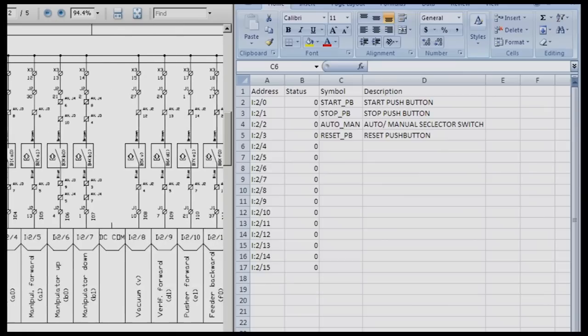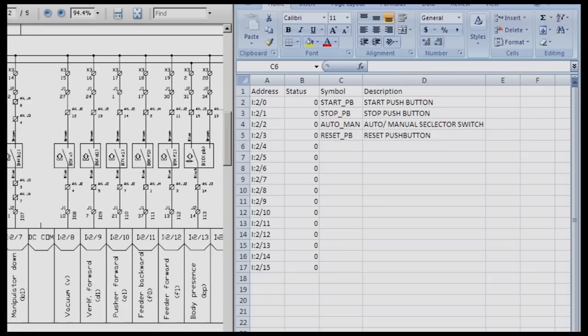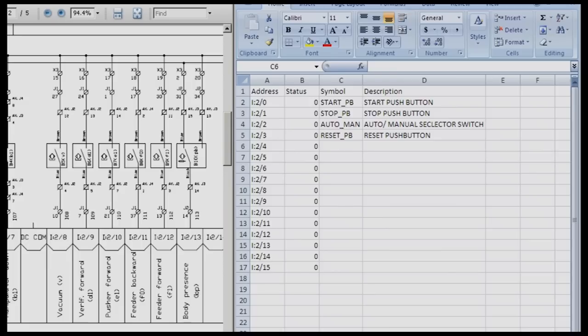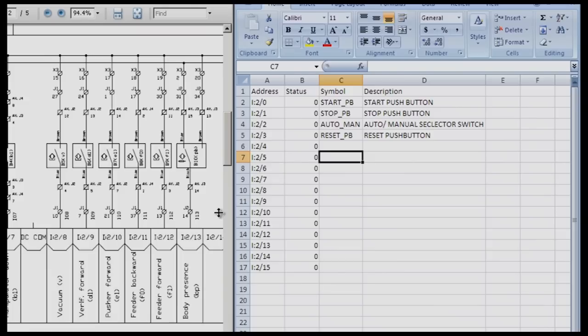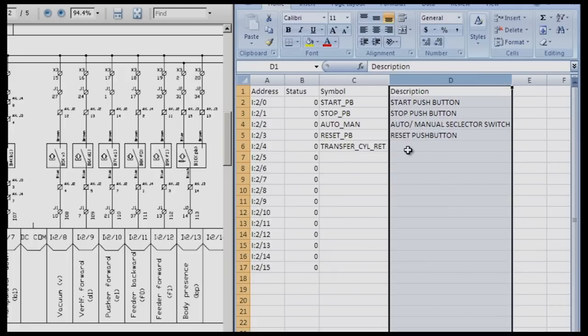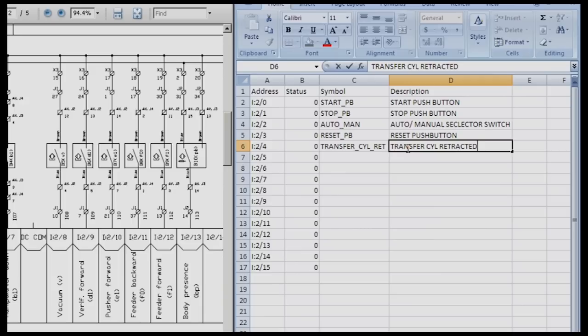At this point it may be very important that you name these something that you understand. After you've studied the station long enough and you are confident that you know what manipulator back is, then go ahead and use that as a name. But if something makes more sense to you, you need to rename it to something that you understand. I personally would rename them. Instead of manipulator back I'm going to call this the transfer cylinder retracted because that makes more sense to me. For I colon two four I'm going to call this TRANSFER underscore CYLINDER underscore RET for retracted. In the description I can give it a little bit more information and spell out the words a little bit more.